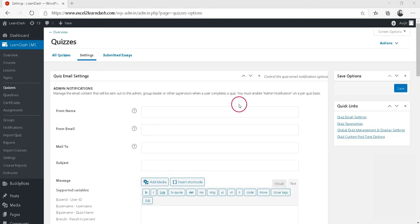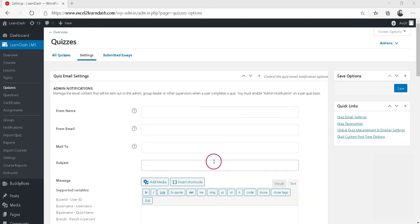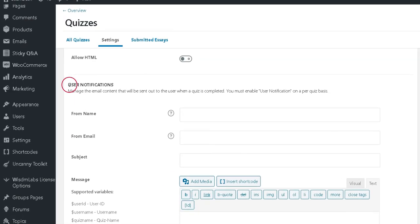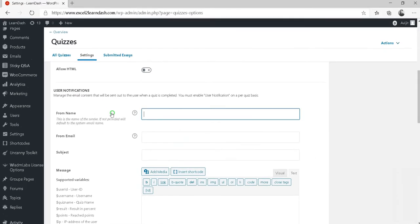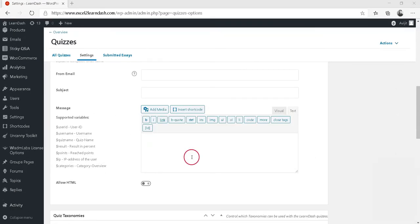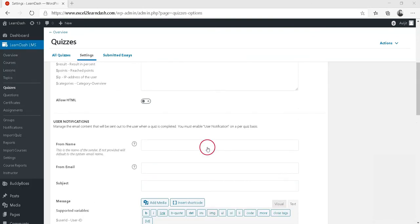Note that you must enable Admin Notification on a per-quiz basis. Second is the User Notifications. If enabled, the notification email will be sent to the user when he completes the quiz.